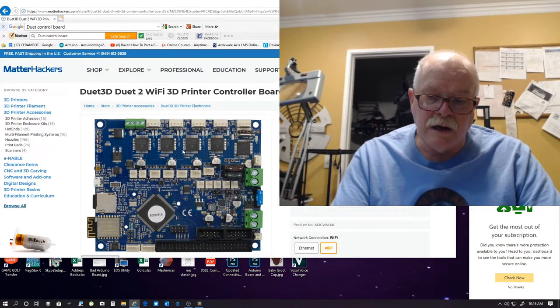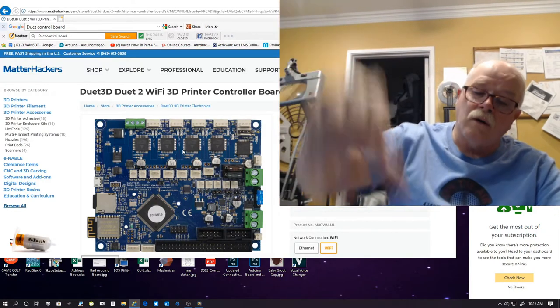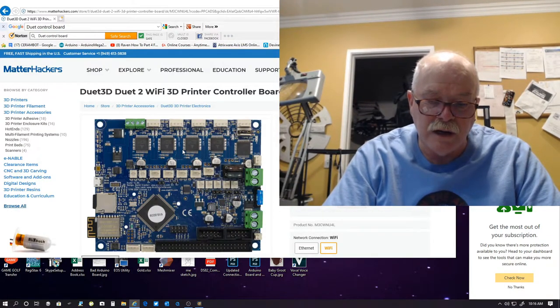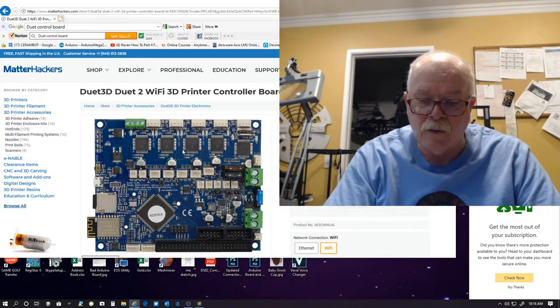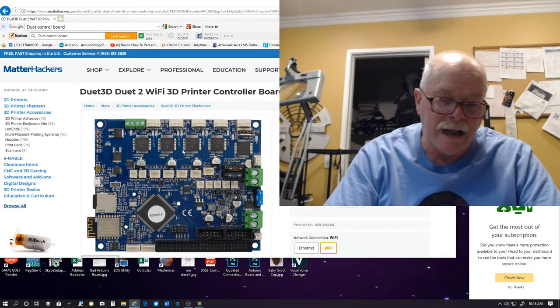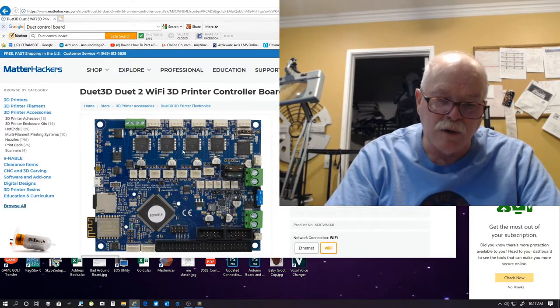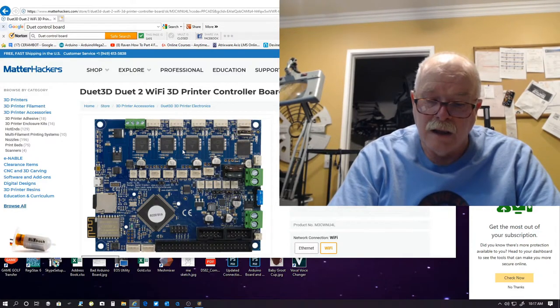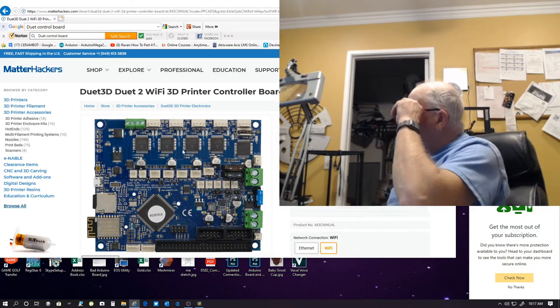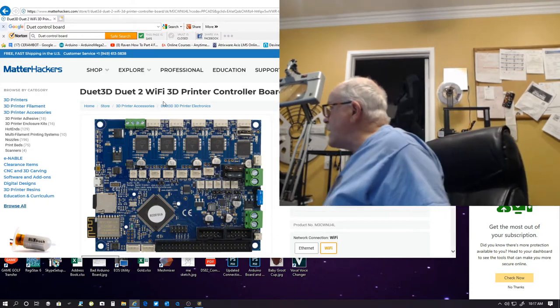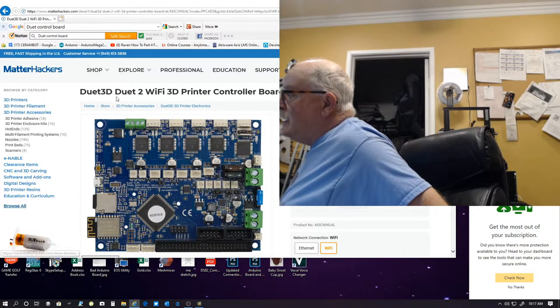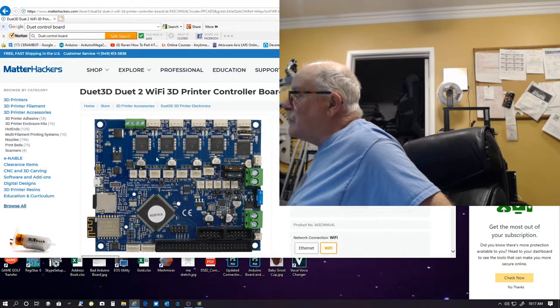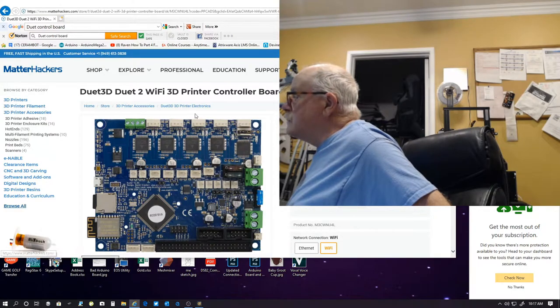Unless you're gonna upgrade your whole printer control board to a 32-bit processor, you don't need to really upgrade to Marlin 2.0. Stick with your Marlin 1.9 or 1.89, or whatever it is, and just keep using that for now. And you'll be fine. Like I said, Marlin 2.0 was for 32-bit. If you wanna read more about it, this is Matter Hackers' website, where they have the Duet 3D, Duet 2 Wi-Fi 3D printer controller board.